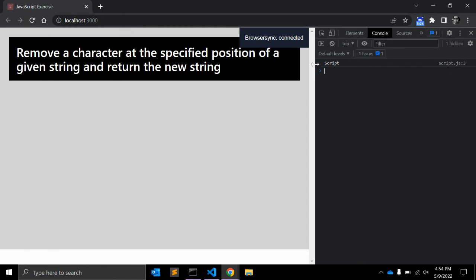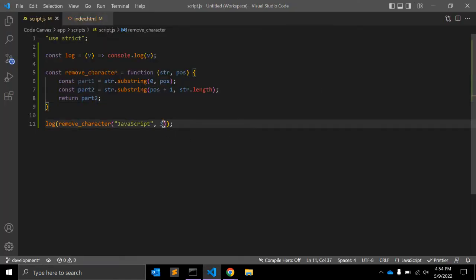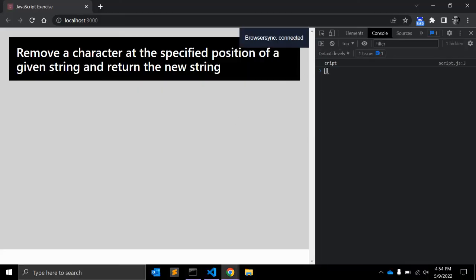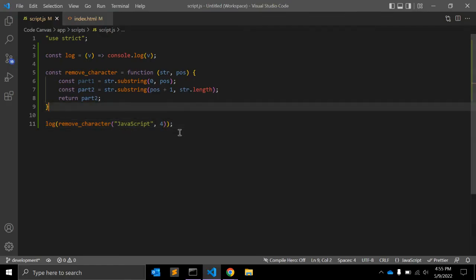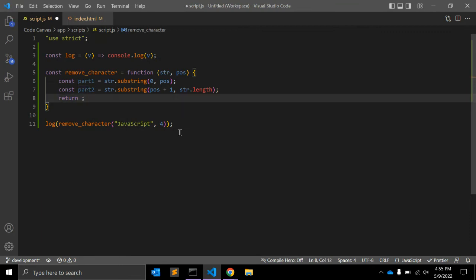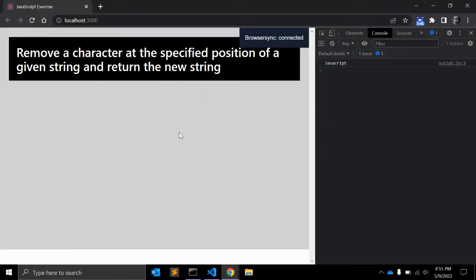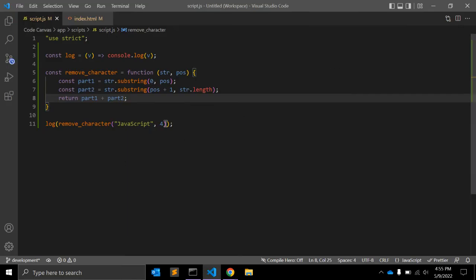It returns 'script' when we give position three, and 'CRIPT' when we give position four — so this works fine. Now we return 'part1.concat(part2)'. As you can see, the 's' is not there — we get 'java' and 'crypt' joined together.